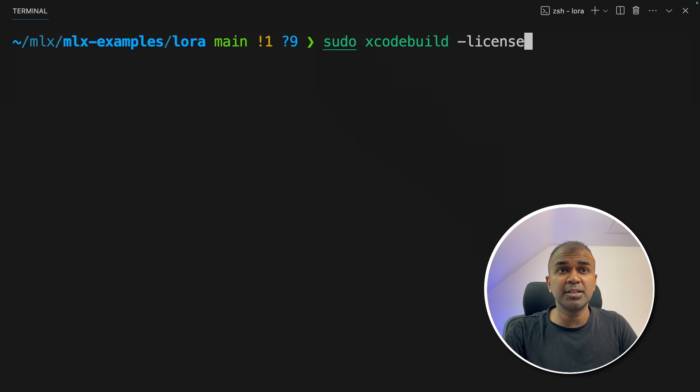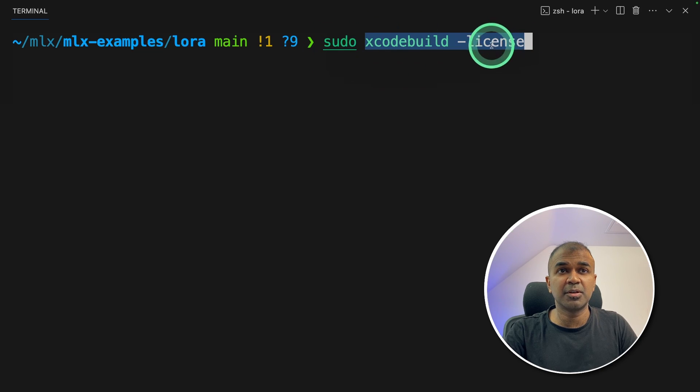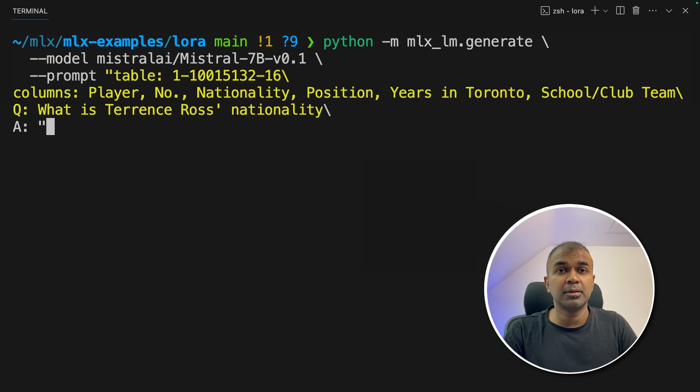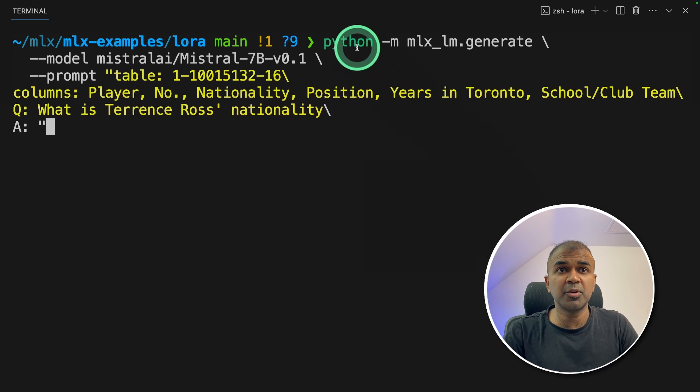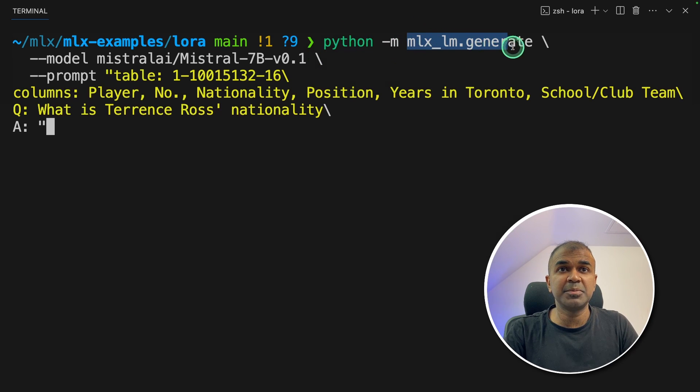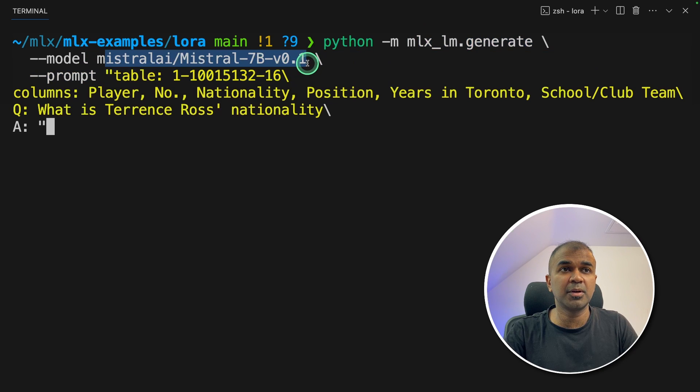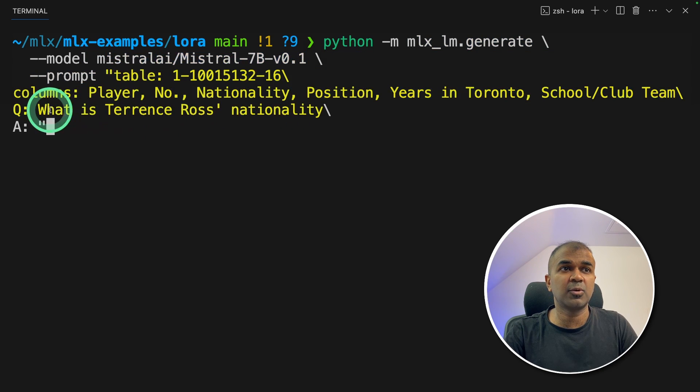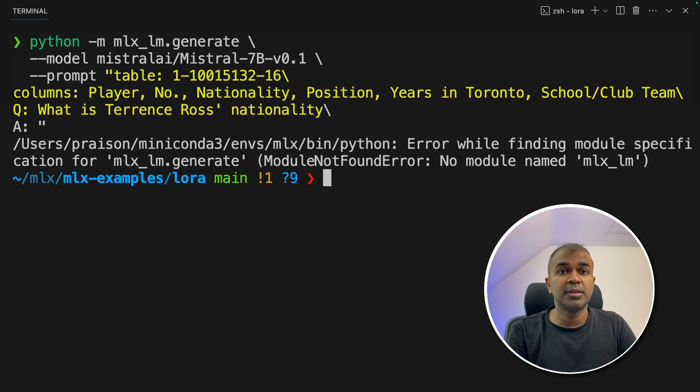Next, you might need to agree to Xcode build license by typing this command if asked to do so. Now we are going to see how it's going to look like without fine-tuning. So I'm going to use mlx lm generate and using mistral 7 billion parameter model and giving this prompt with a question. What is Terence Rose nationality? And click enter.